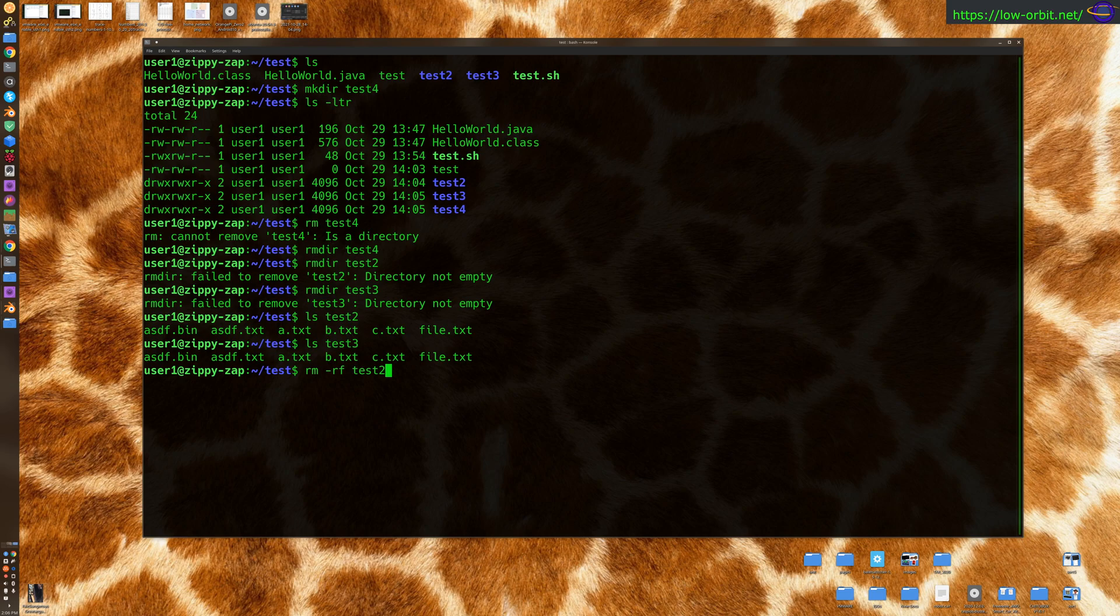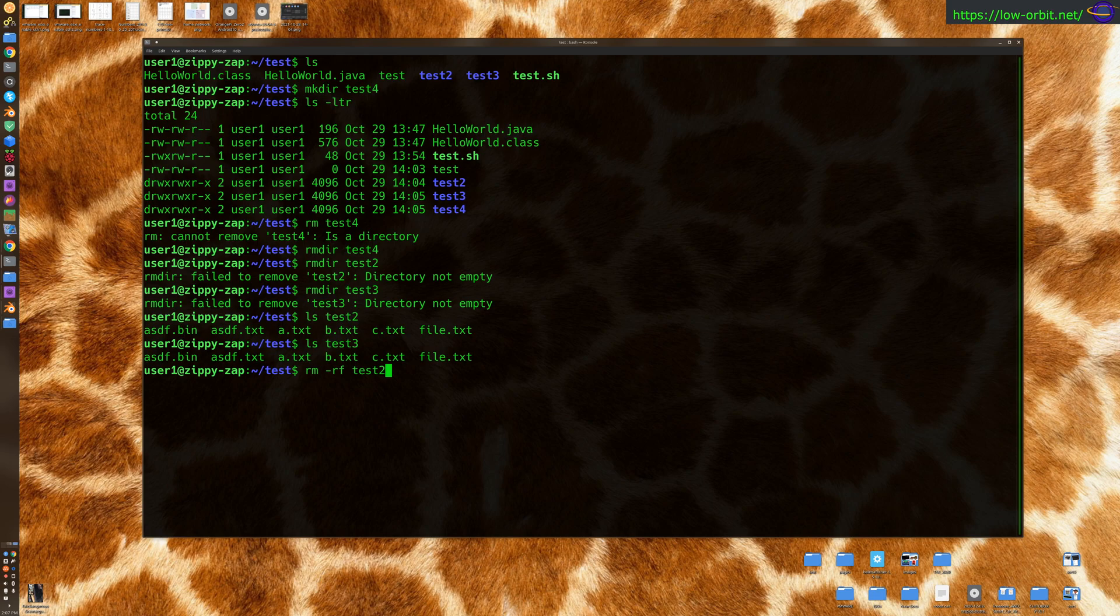Now be really careful with this. Saying force will force it to remove it, and having an r in there will recursively remove it. So anything under that directory is getting removed. So if you accidentally specify the wrong directory, this could be catastrophic. So, you know, be careful with what you're doing, and pay attention to what you're doing. Understand what the command's doing and everything. You know, do this at your own risk.